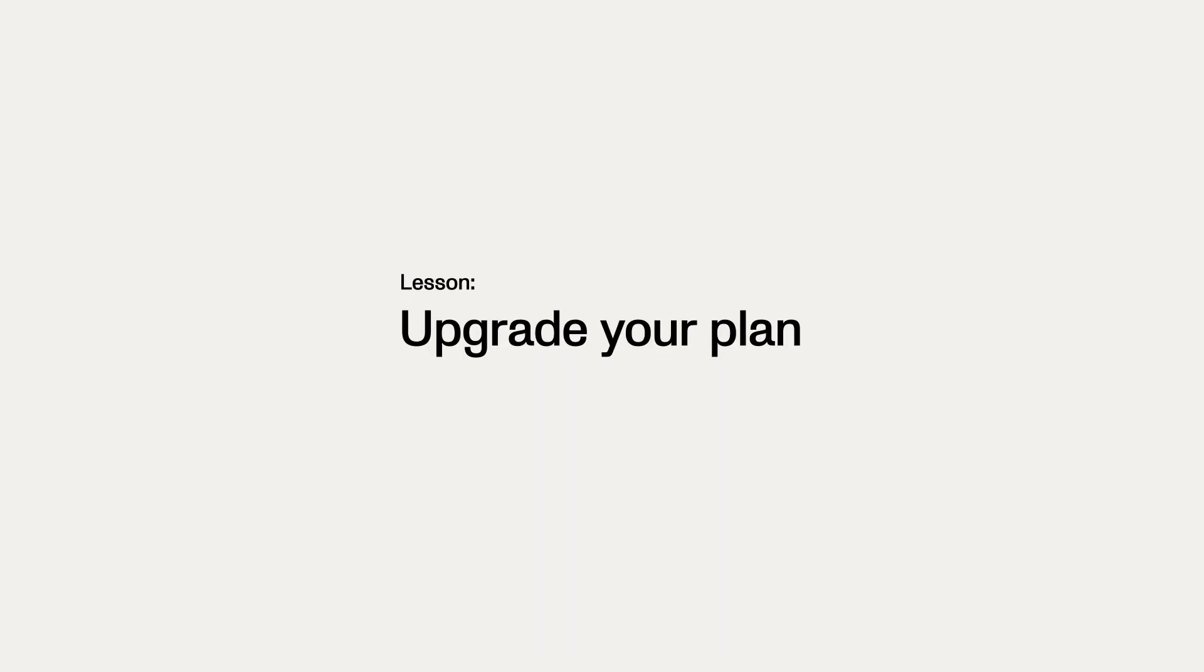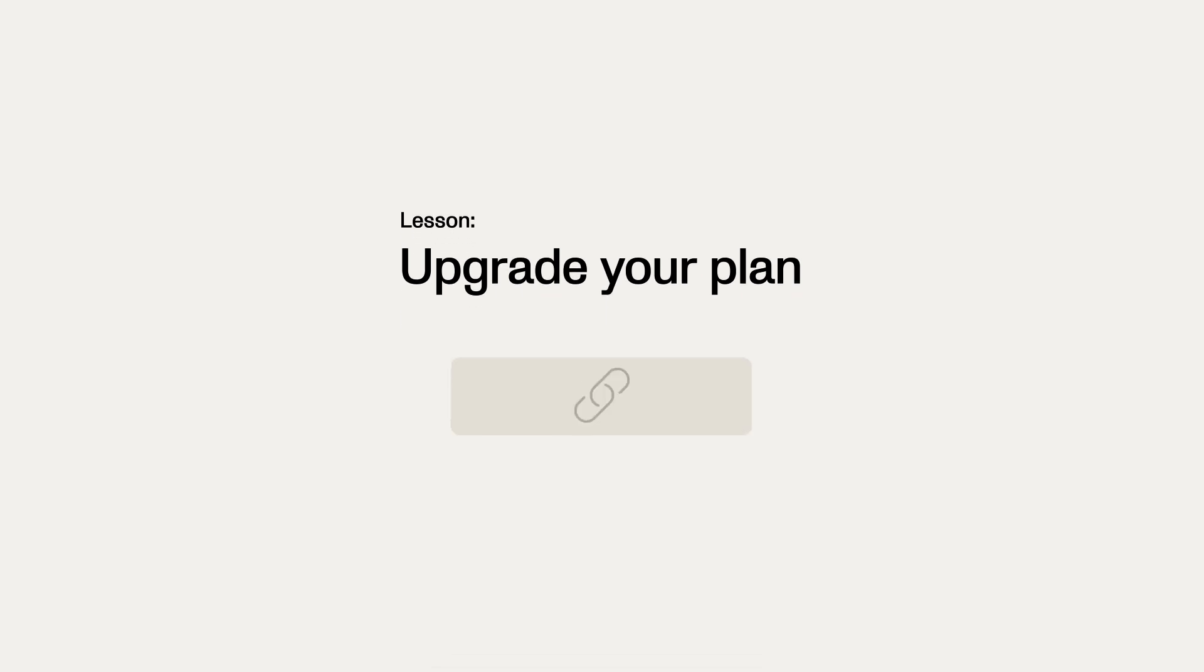More on that in the lesson Upgrade your plan in the course Manage your VO Account, which can be accessed by clicking on the link below.